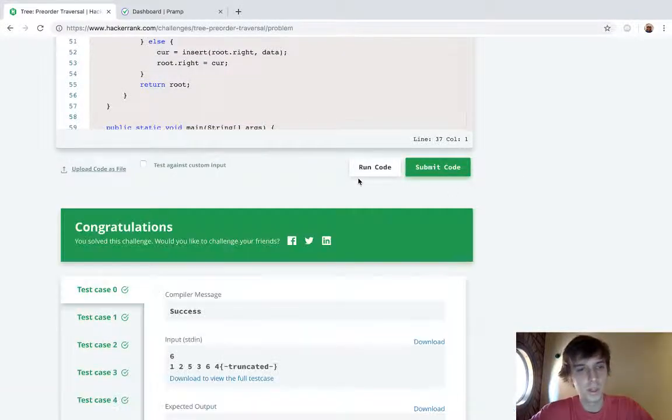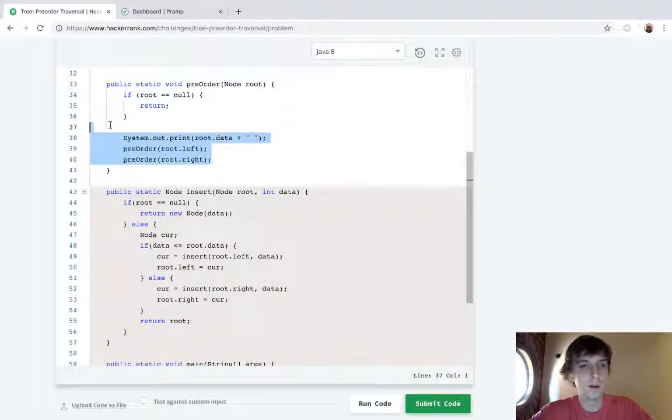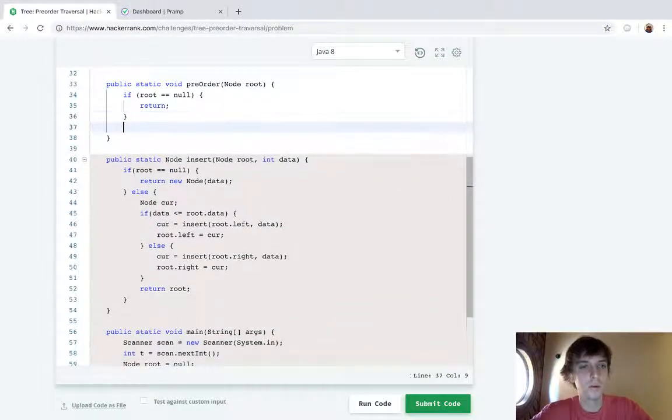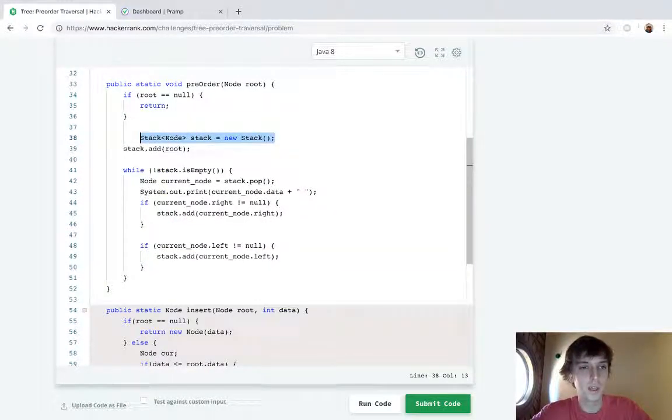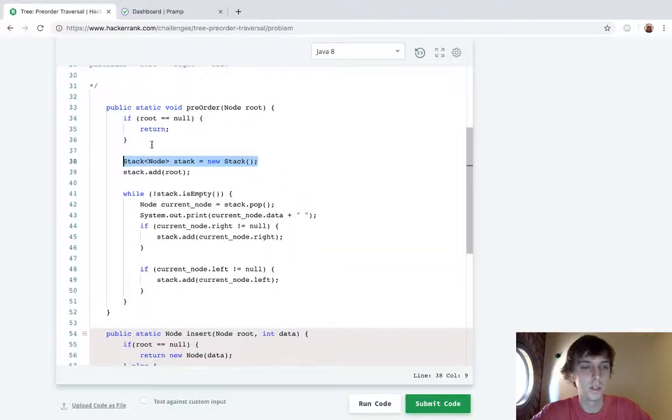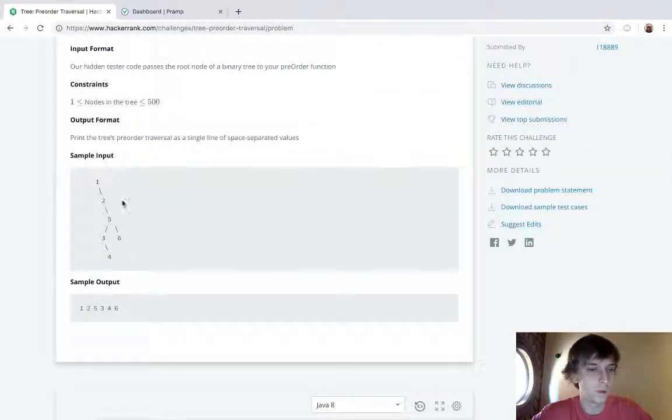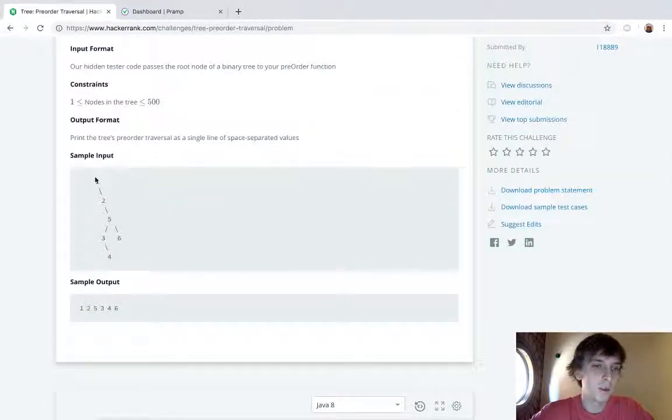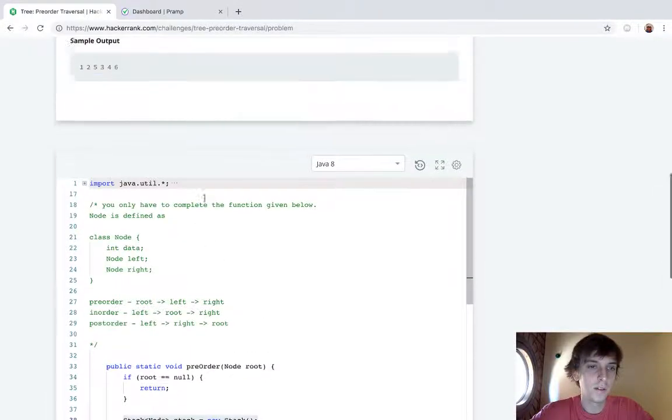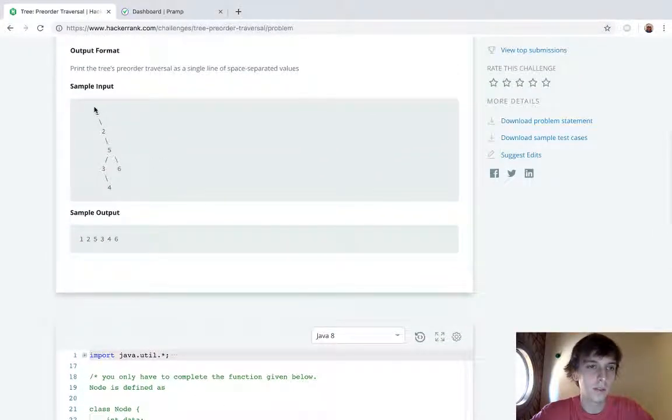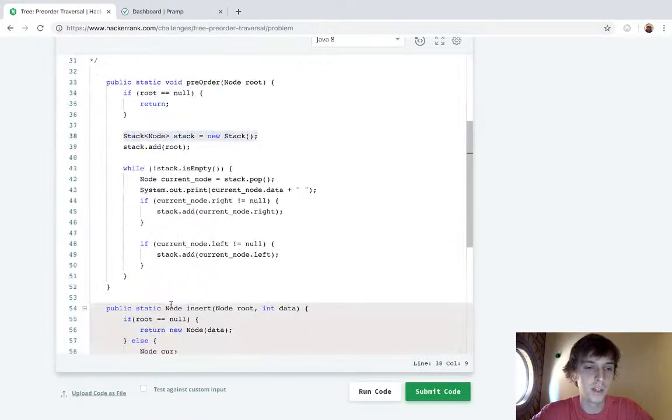You know that's pretty much it. If you want we can work through an example right here so you kind of understand it a little better. I know the stack part is tricky, the recursive one seems more intuitive.